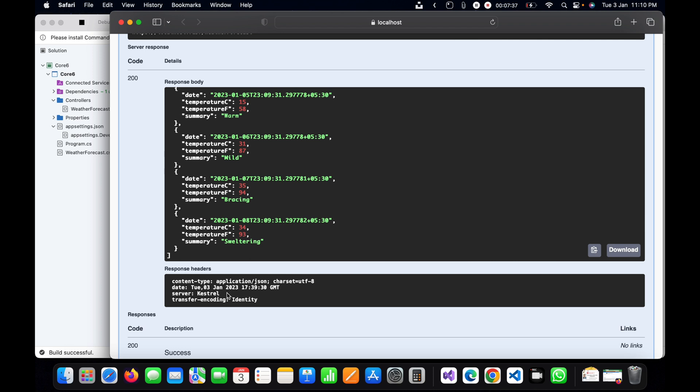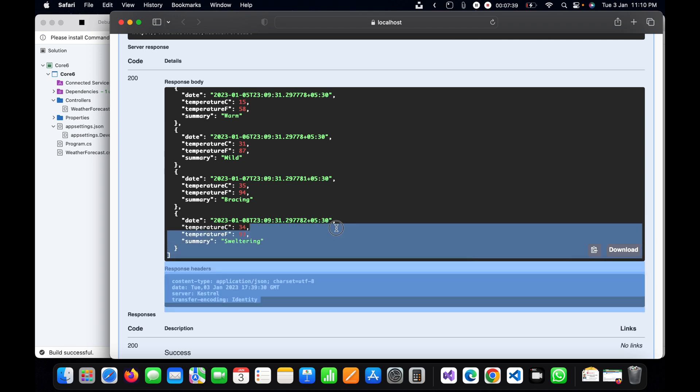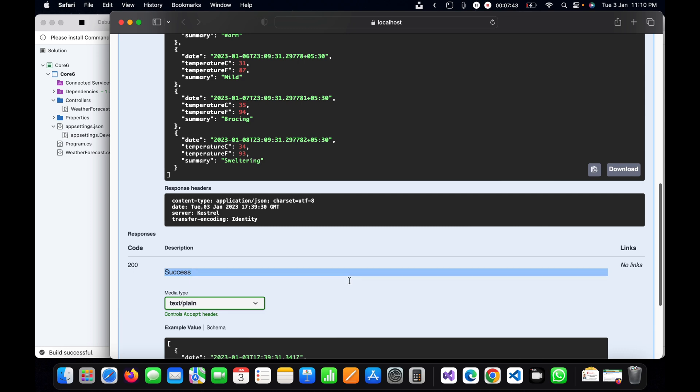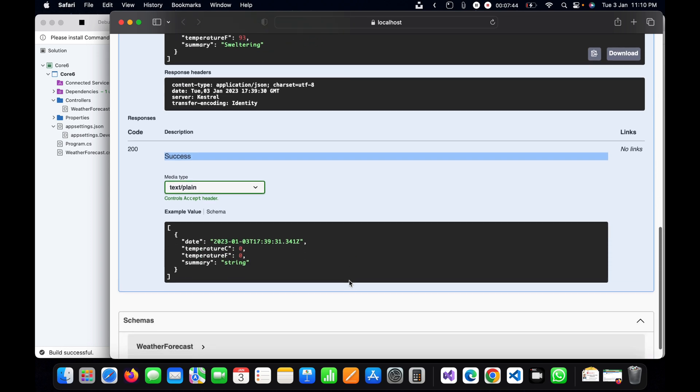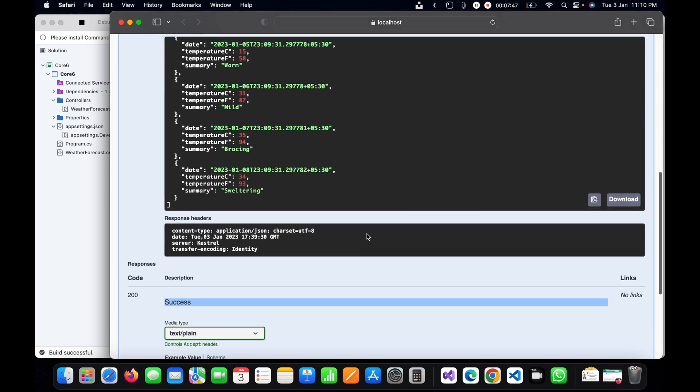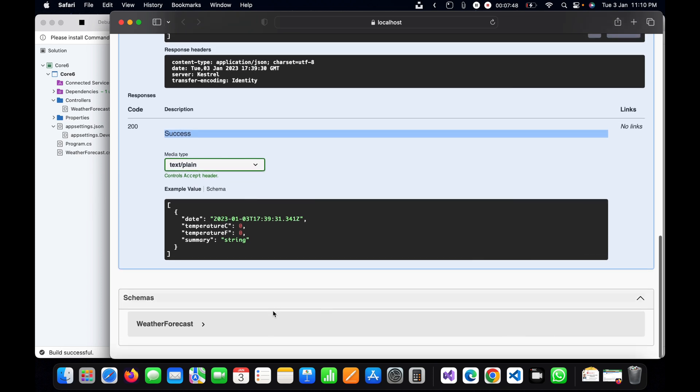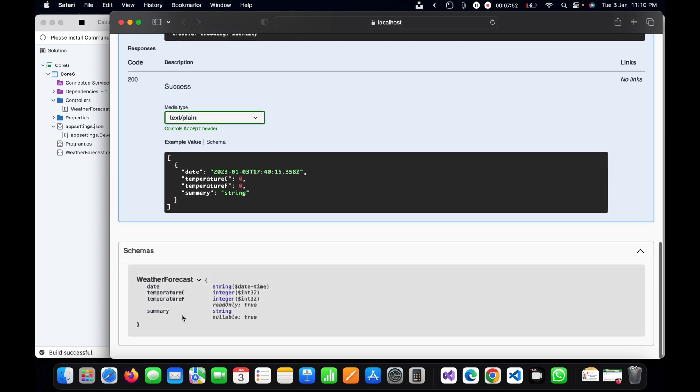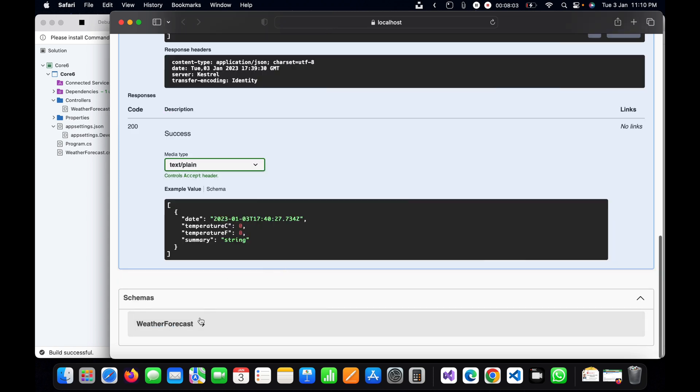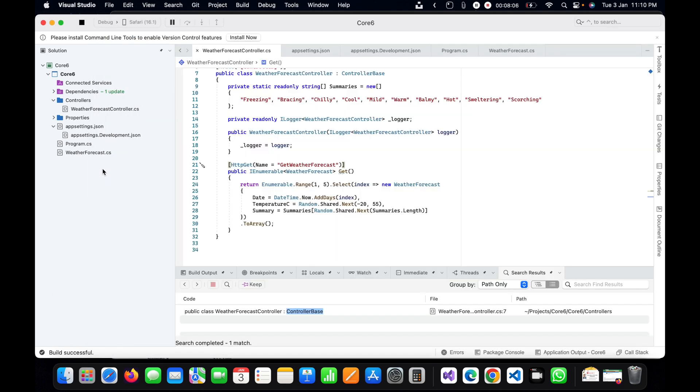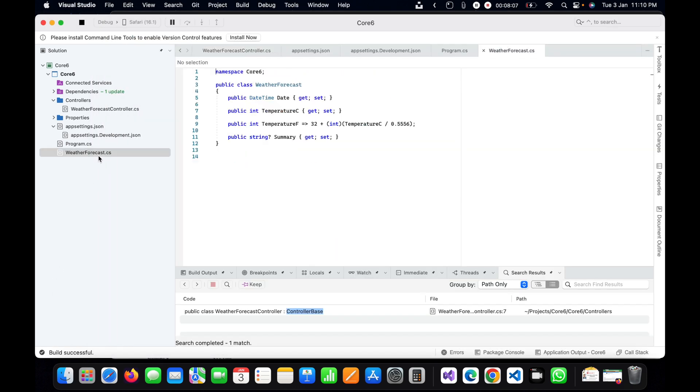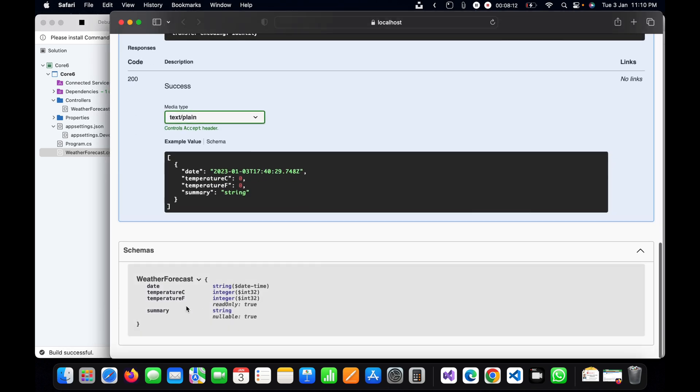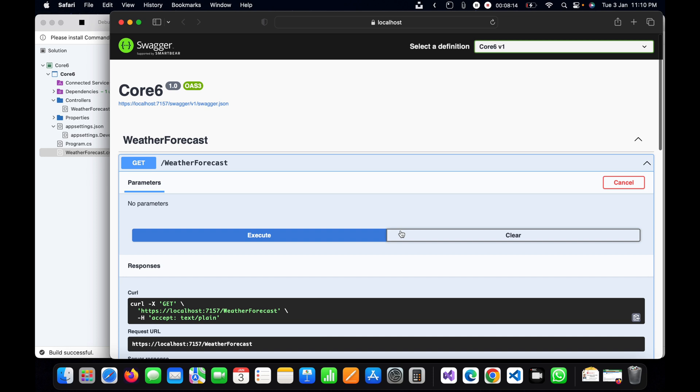This is the response header and we are having the response code success. We have another schema which is WeatherForecast. We can check what properties it is having in this API. This is basically the model class, so we can find it here. The same thing is coming here in this schema.